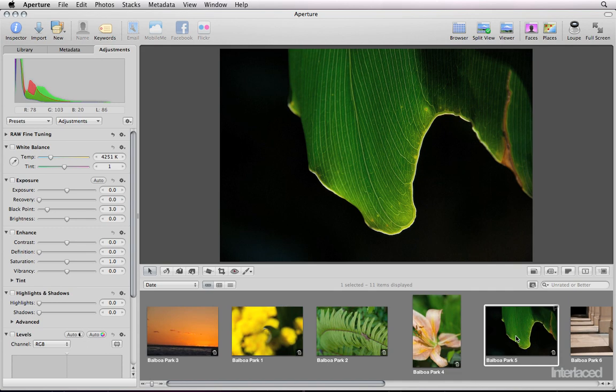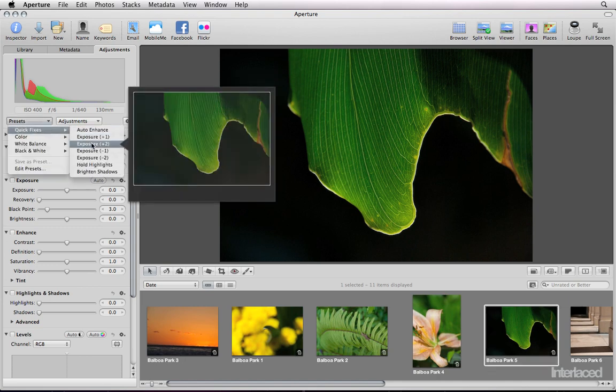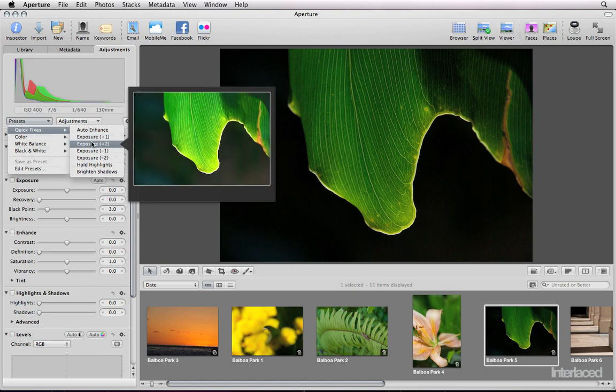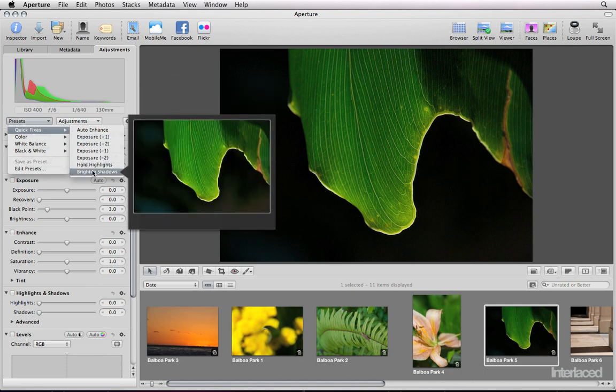I'm going to go to this leaf image here to apply a preset. Obviously this is taken in a fairly shadowy place, so I'm going to go to presets, quick fixes. I could apply just an exposure increase, but that might not work quite the way I want it to, so I'm going to go down to brighten shadows.